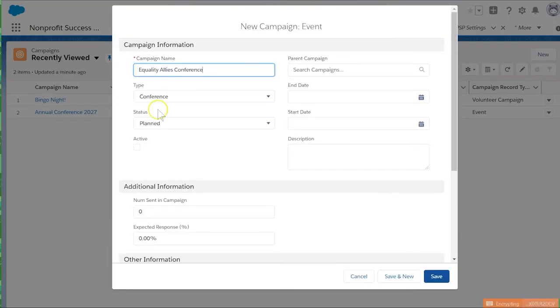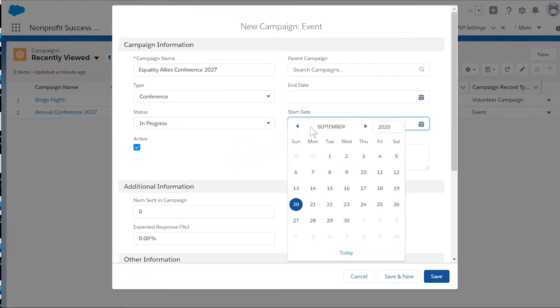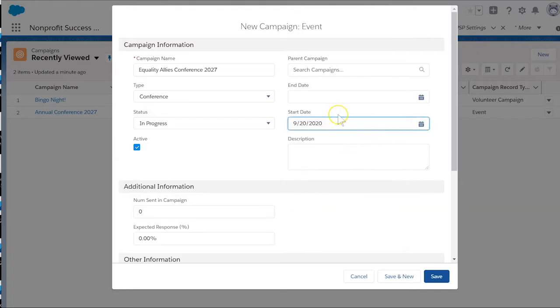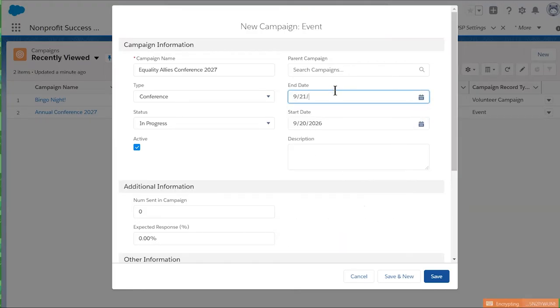We set the start and end date to help organize our work. We are also sure to set it to active since we want to add people to it and find it in reports and list views. We can also set a campaign type and status to help organize our many campaigns.